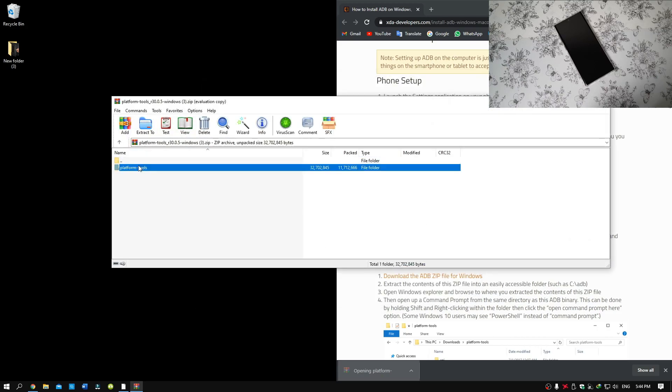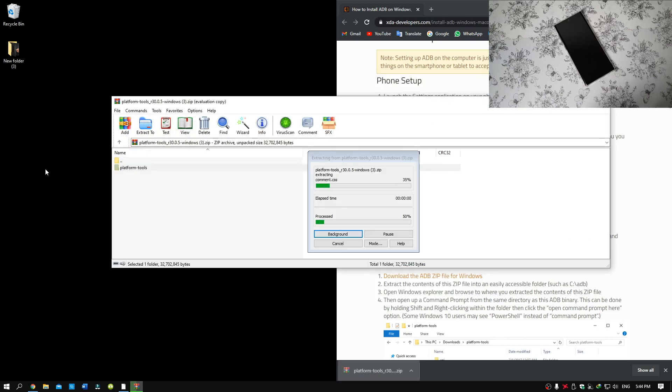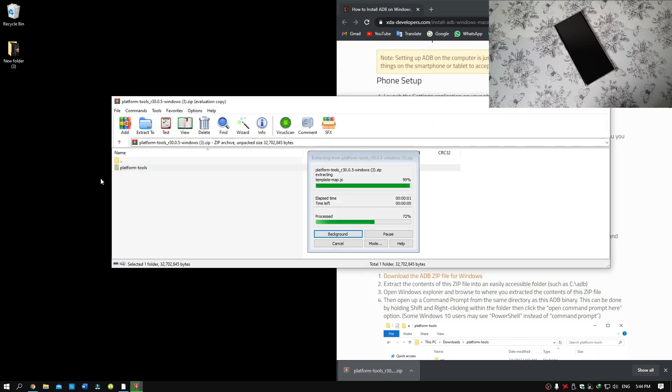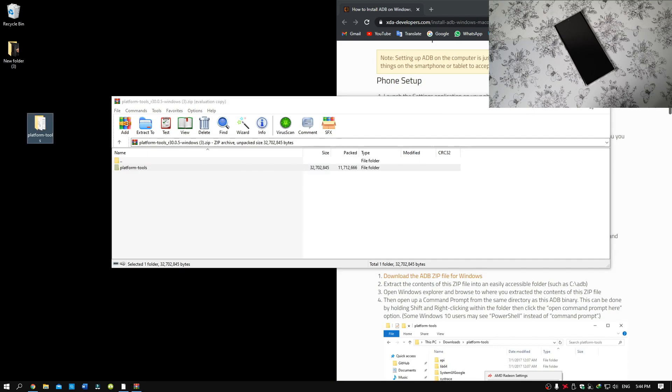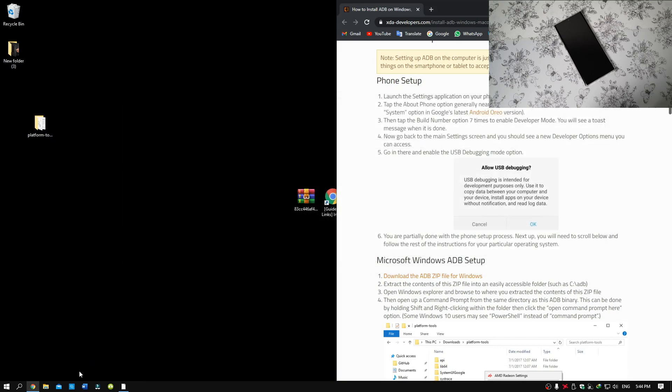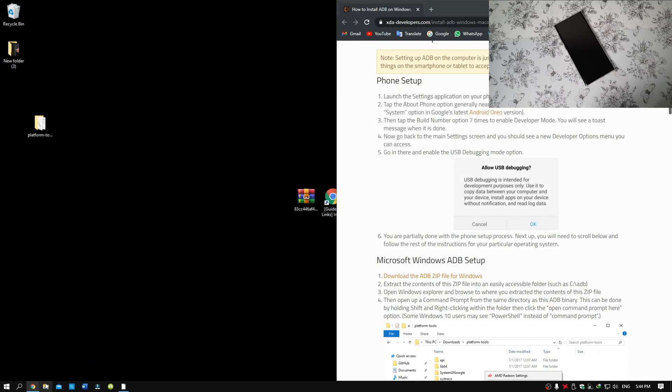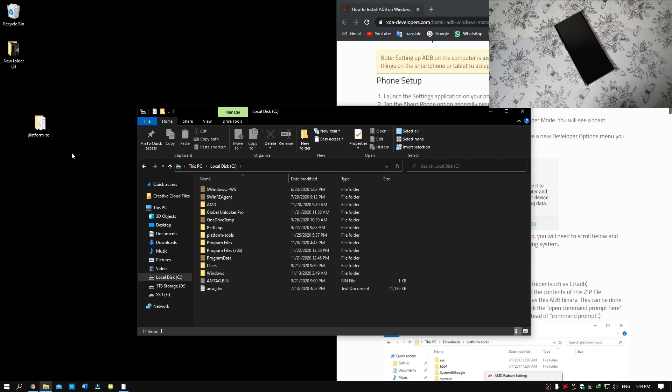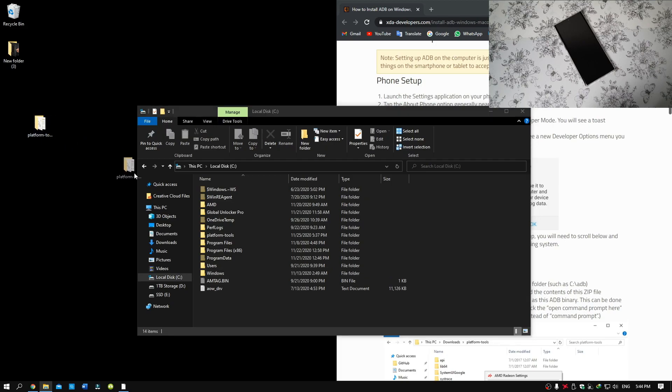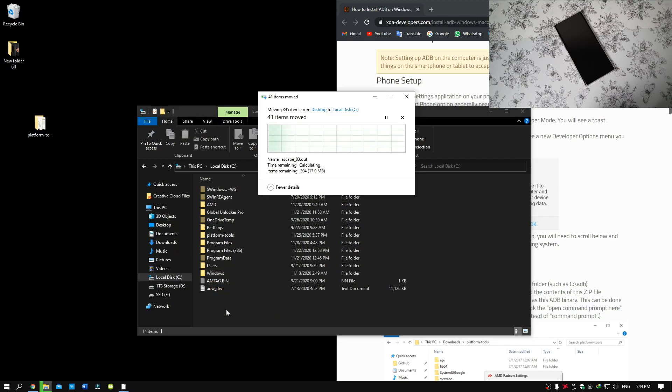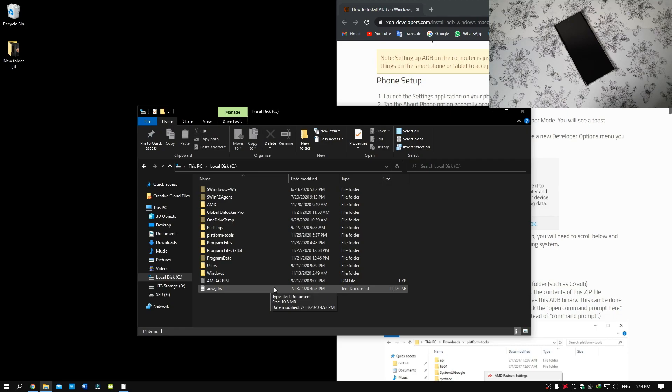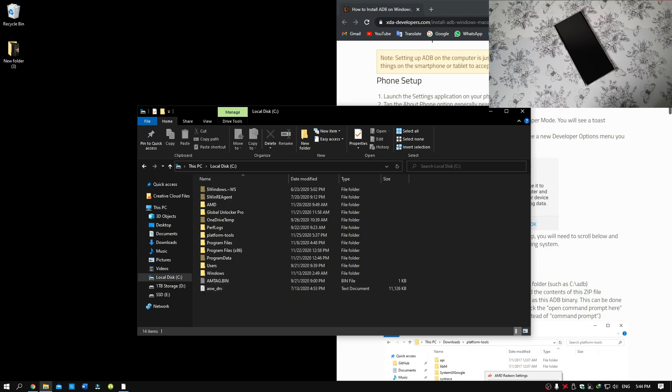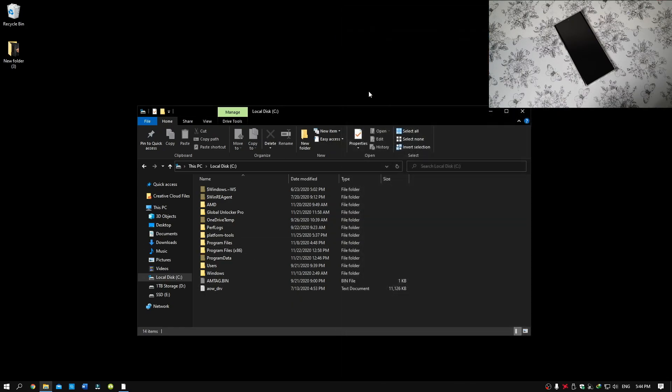Now drag the file to the desktop. Then go to Local Disk and drag the file. Now once you have dragged the file, just close the window.